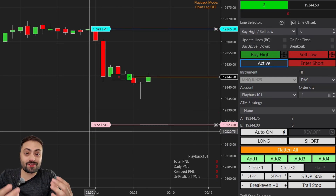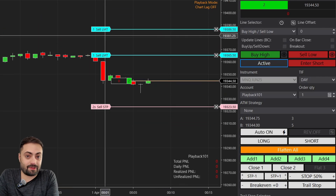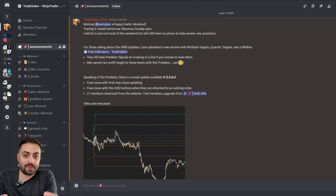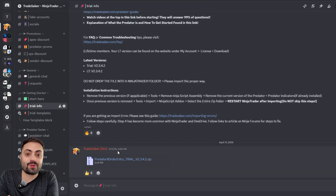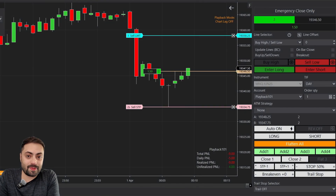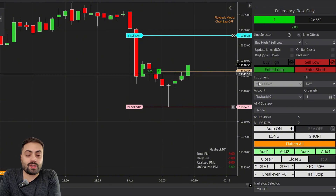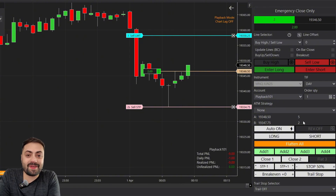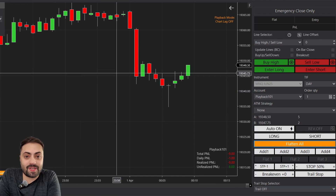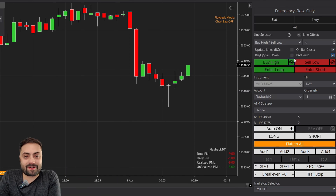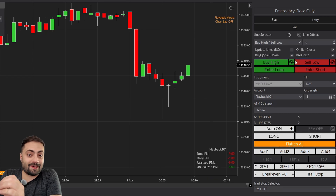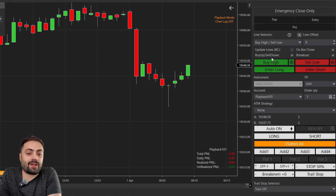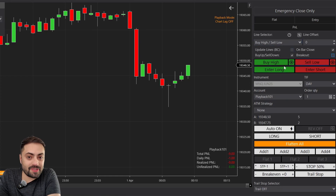Not everyone is going to use every single function that the Predator offers, and that's okay. This tool was designed as a direct product from user requests from members within our community, built up over the last few years. The goal is to help as many different traders as possible with their order entry and management, and it's going to continue evolving with updates that all lifetime members will always have access to.